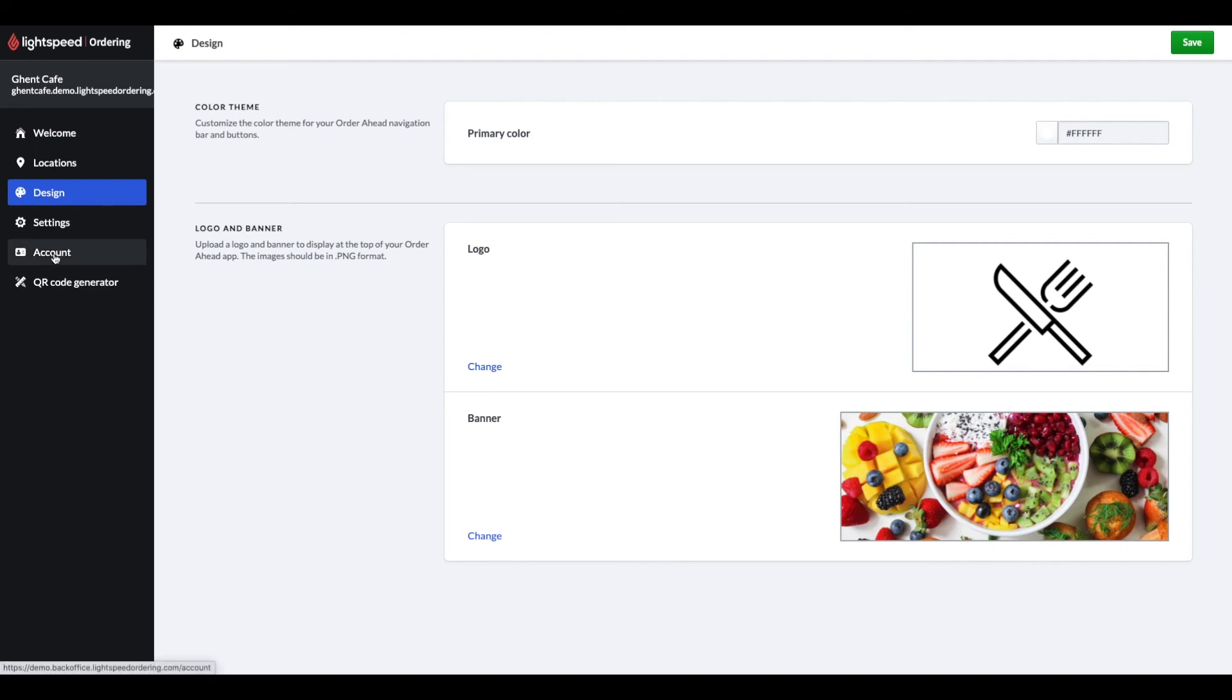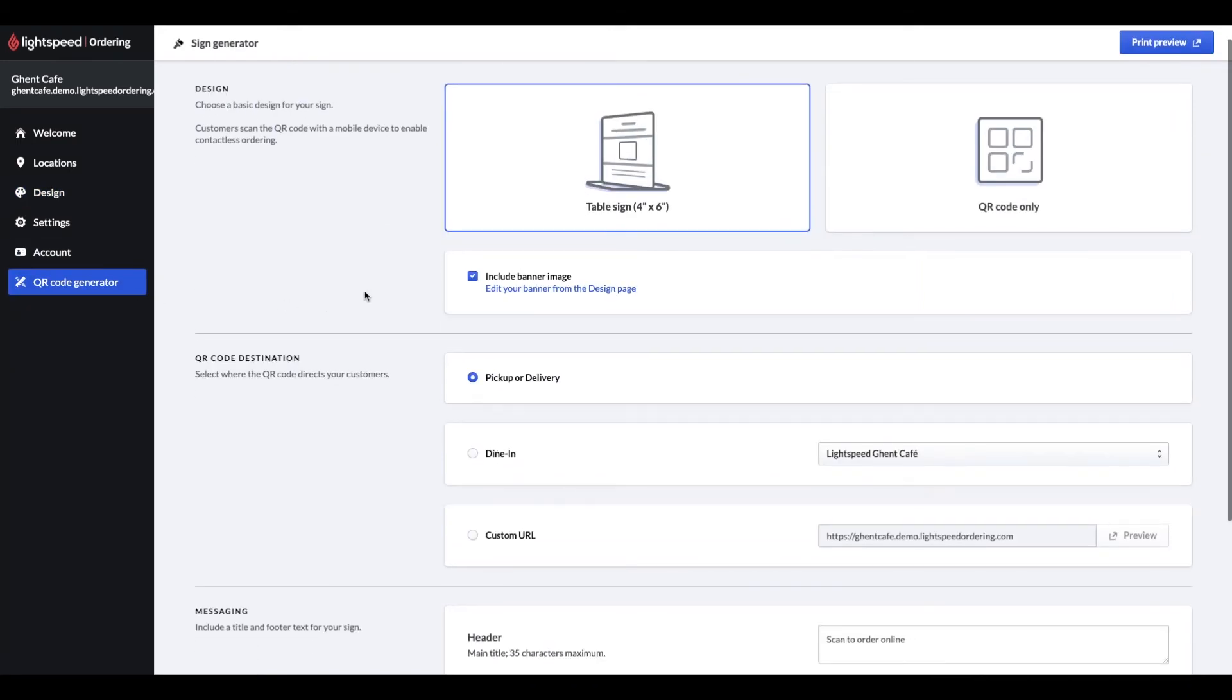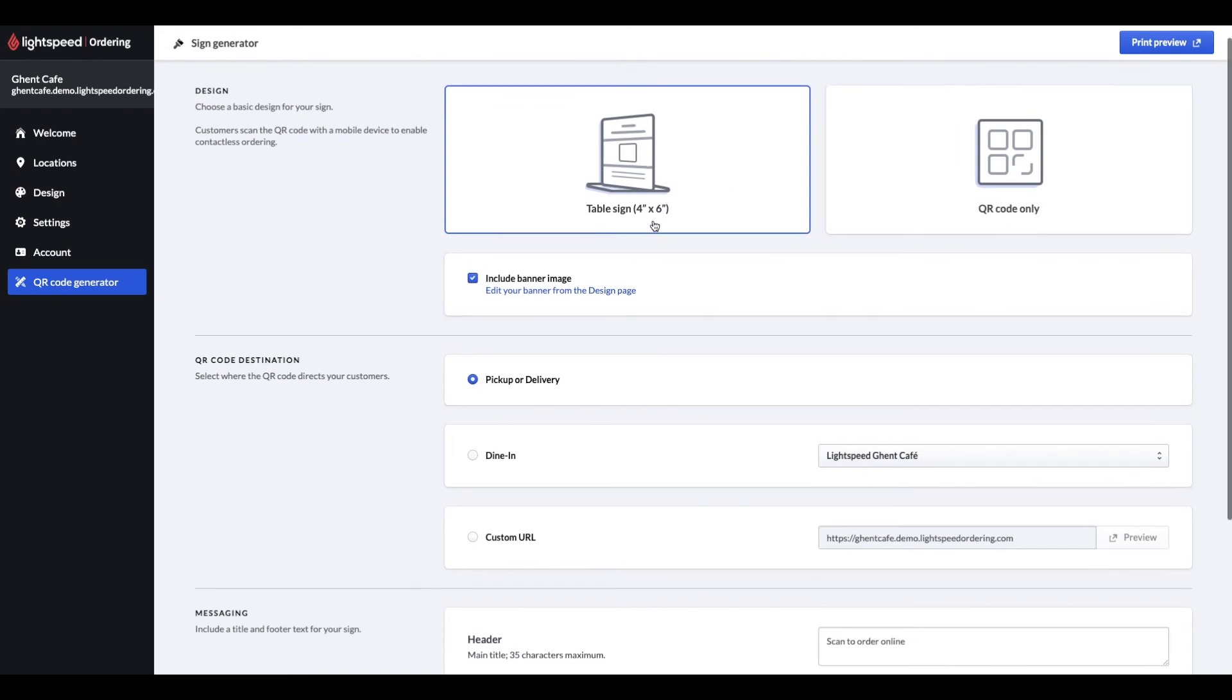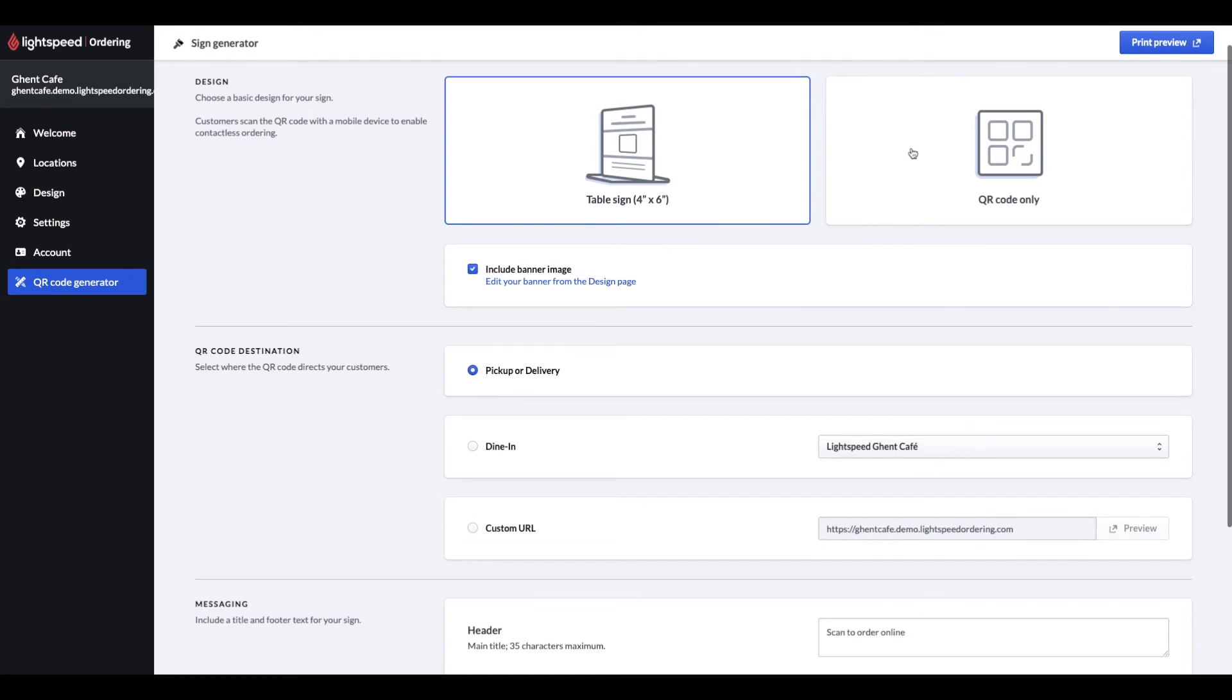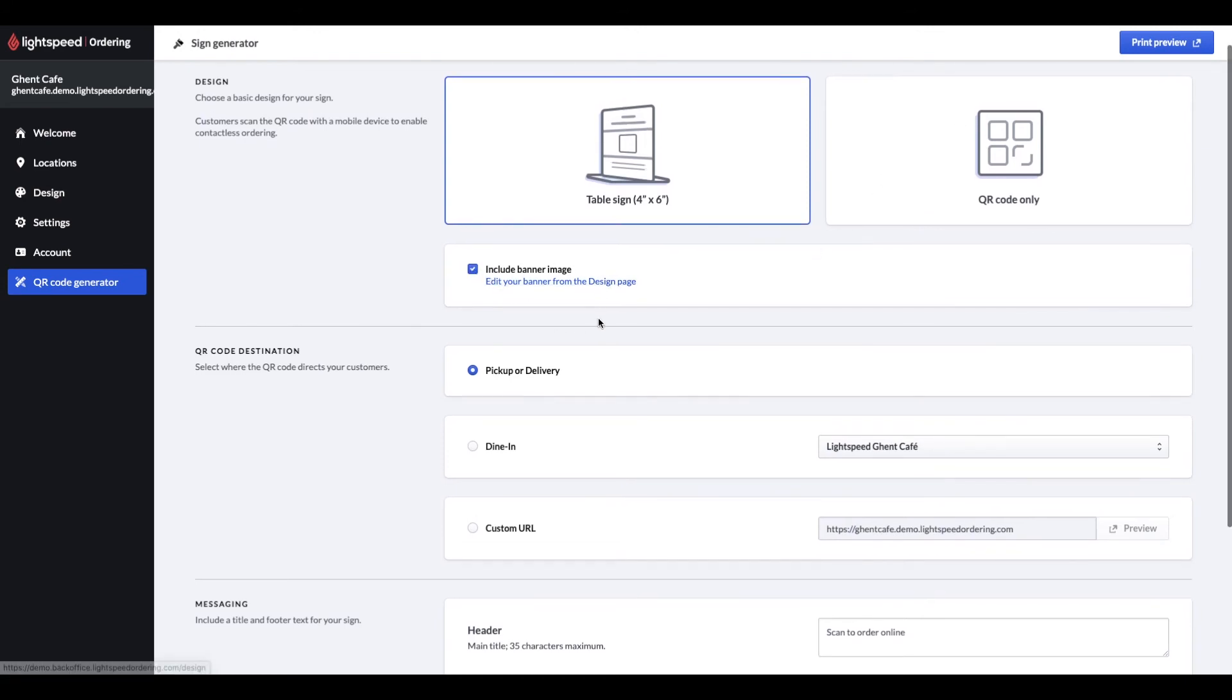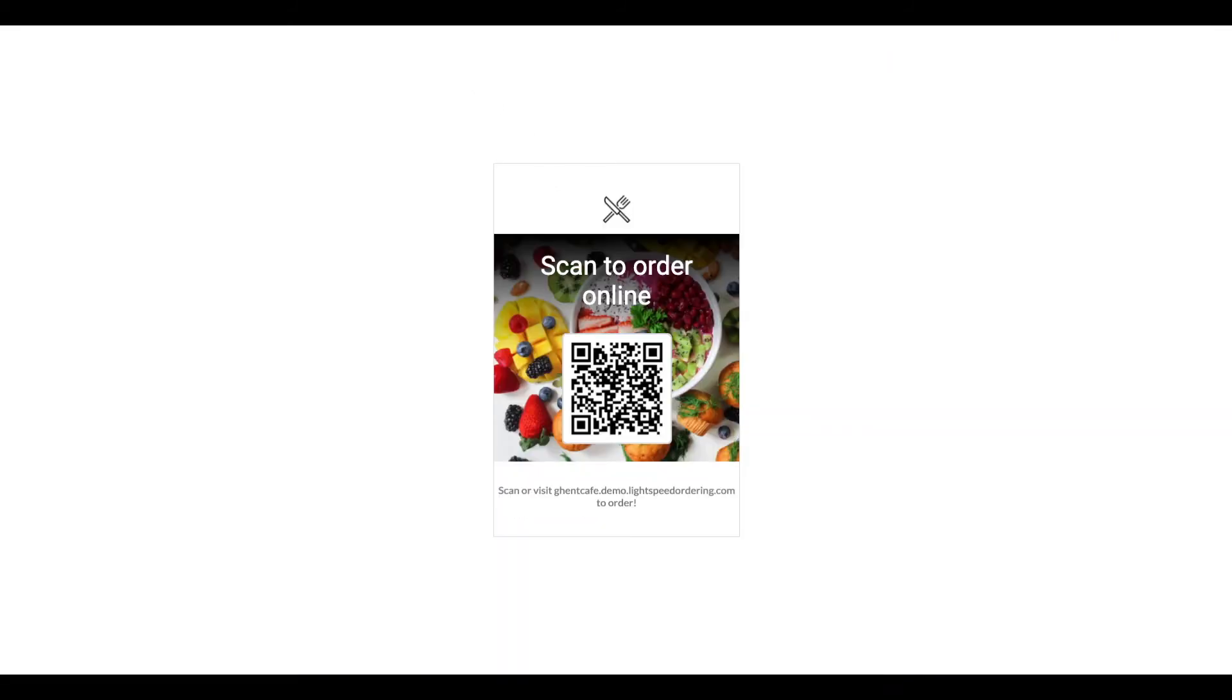Speaking of which, let's take a look at the QR code generator next. You have two options for the QR code designs. One is the mentioned table sign design and the other is just simply printing the QR codes without any design. You also have a few options for QR code destinations. You can use it for the pickup and delivery orders, and they look like this with the table sign design.